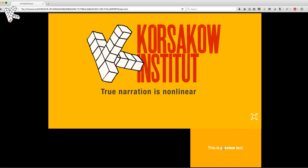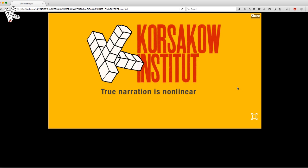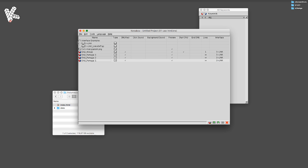You can set the background color and the transparency of the preview text. Open the interface editor.